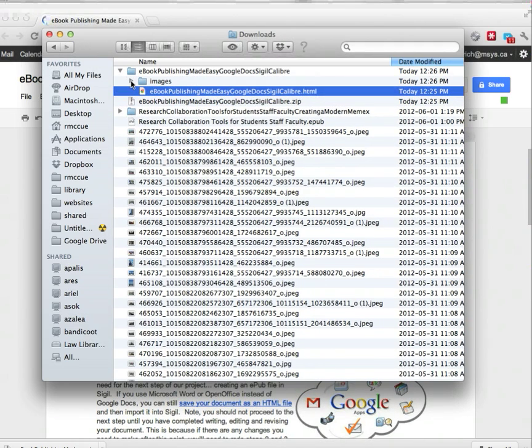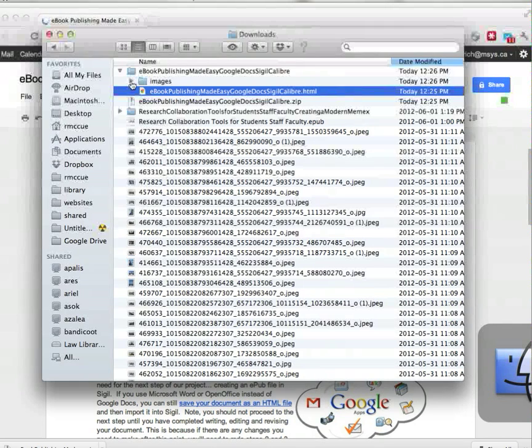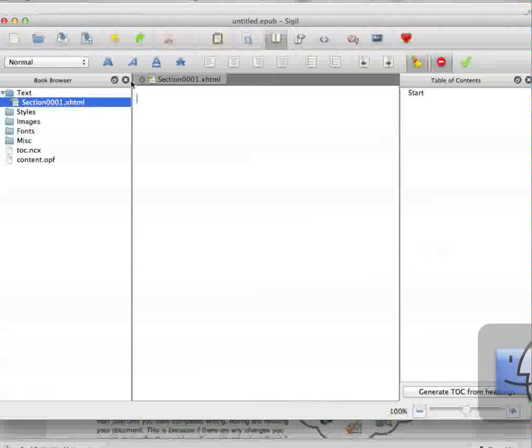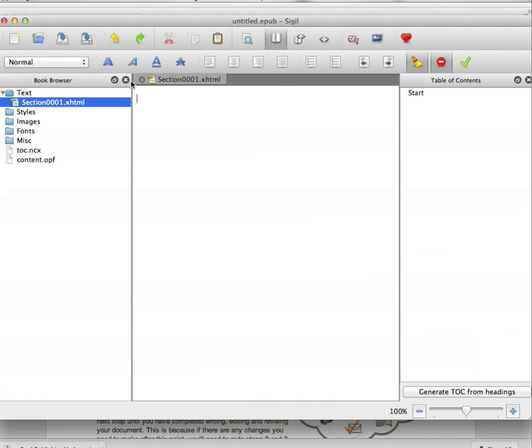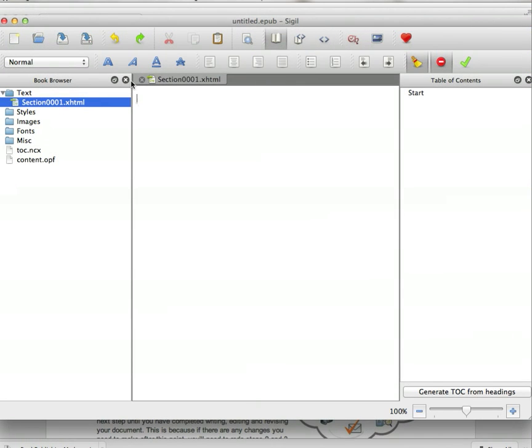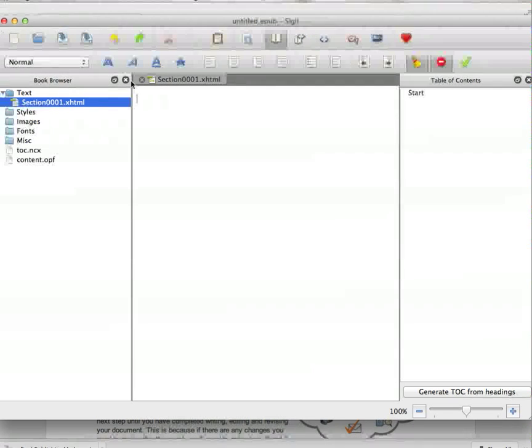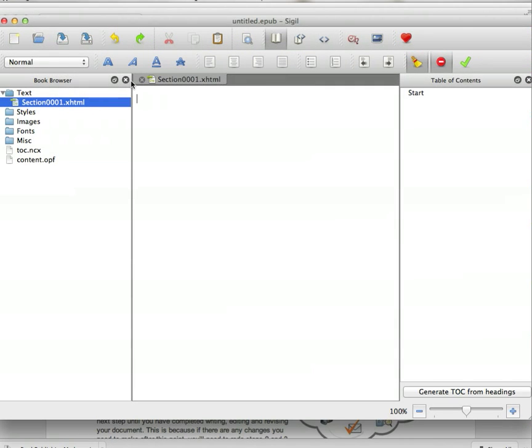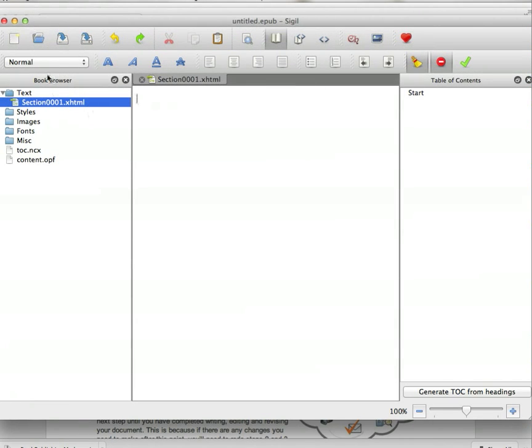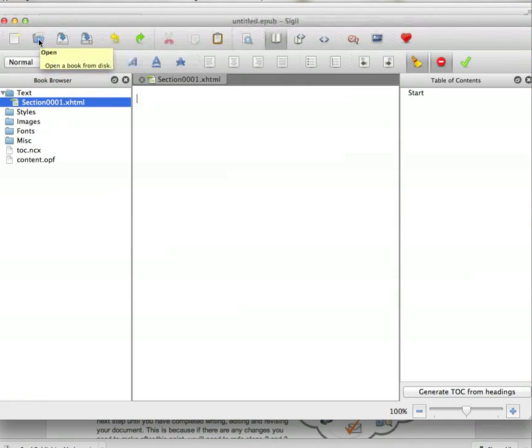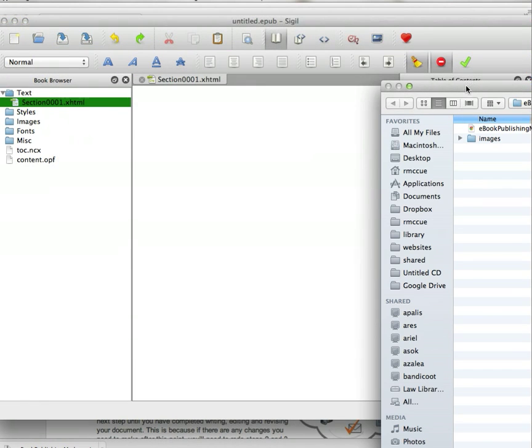Once we have our HTML document, we open up Sigil. You can find a link to download and install Sigil in the notes for this video below. We'll go to the Open menu.